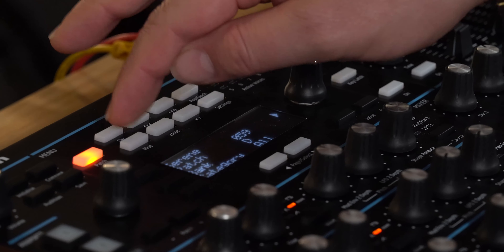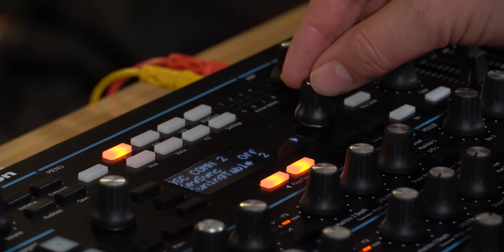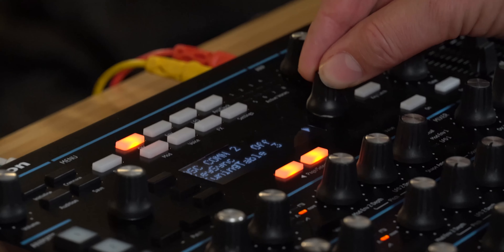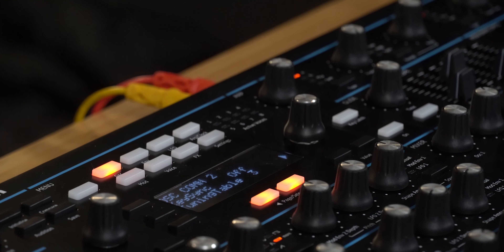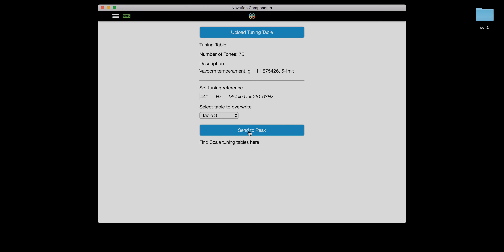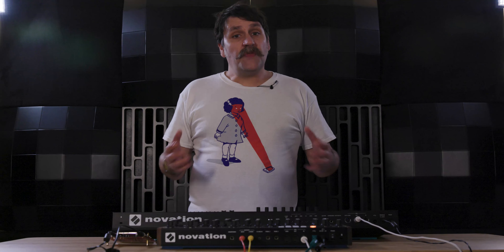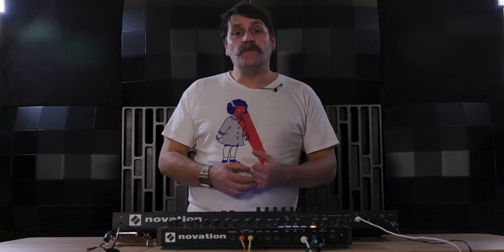If you want to access that tuning table on your patch, go to the oscillator menu, oscillator common 2, choose the tuning table — in this instance tuning table 3 — and now tuning table 3 will be appropriately played on the keyboard. That was a good look at the microtuning capabilities now added into the Peak synthesizer. All of these new features available in the 1.2 firmware are accessible from Components software — simply download Novation Components and you'll be able to install 1.2 firmware directly into your Peak. Thanks very much for watching.